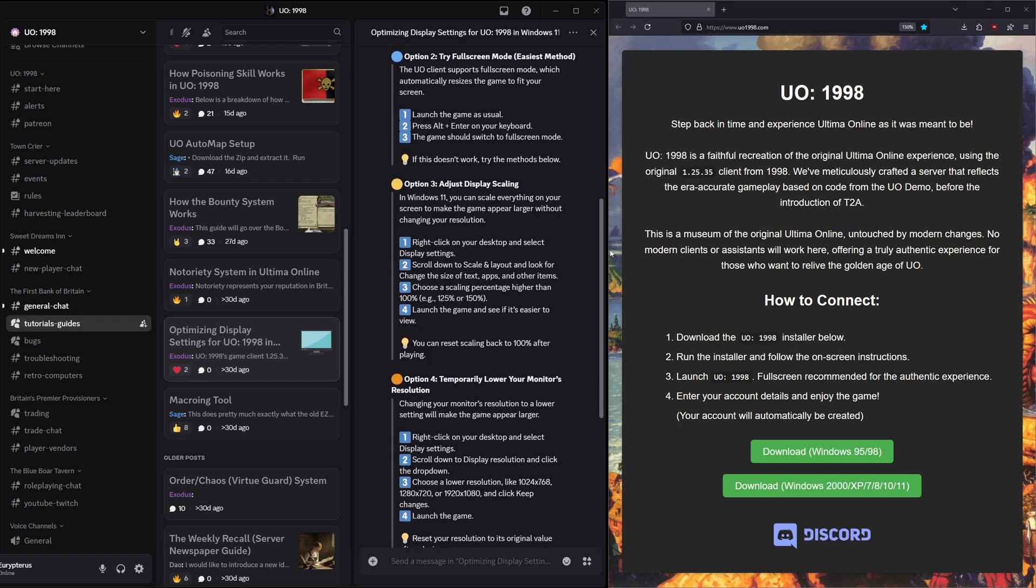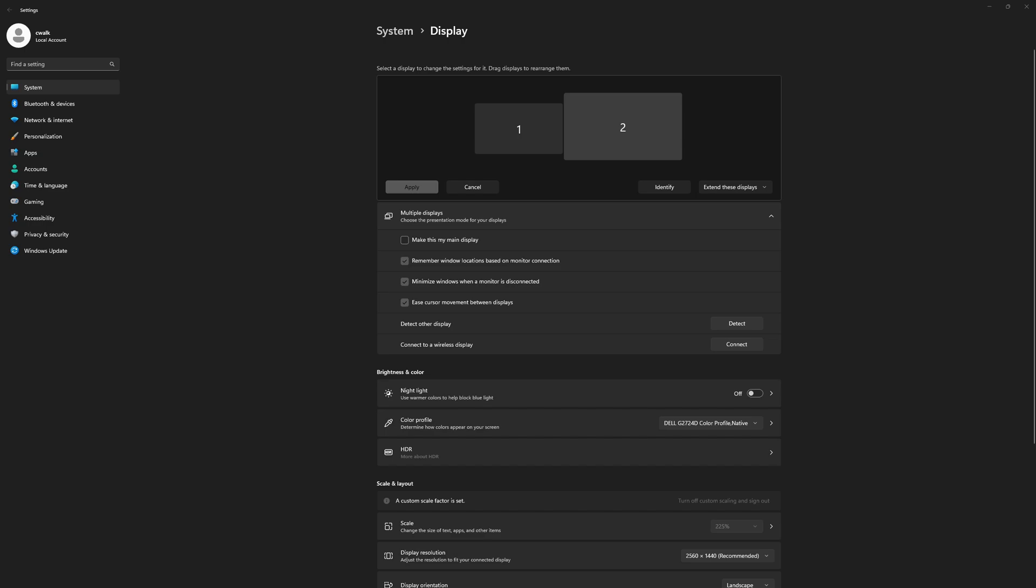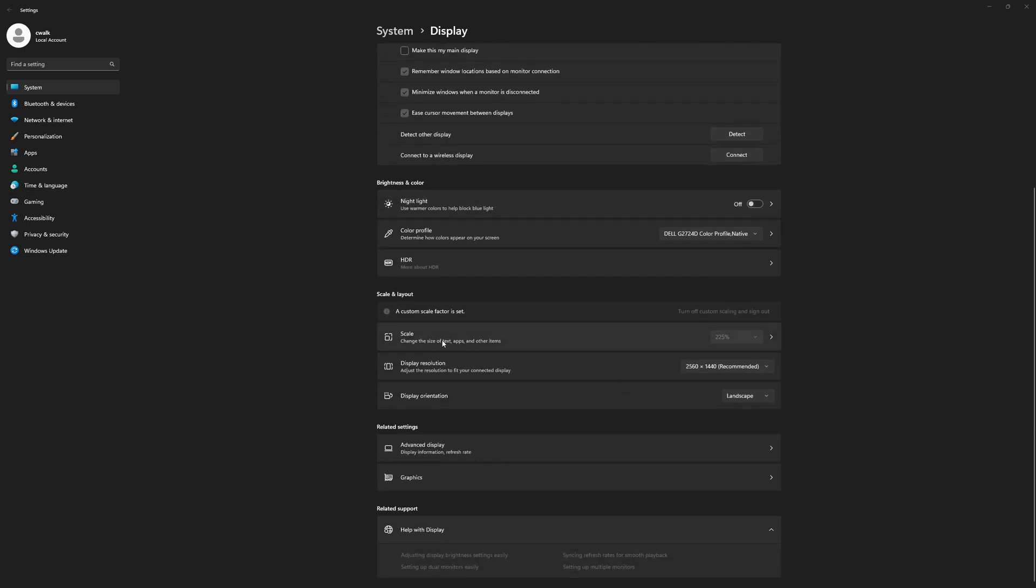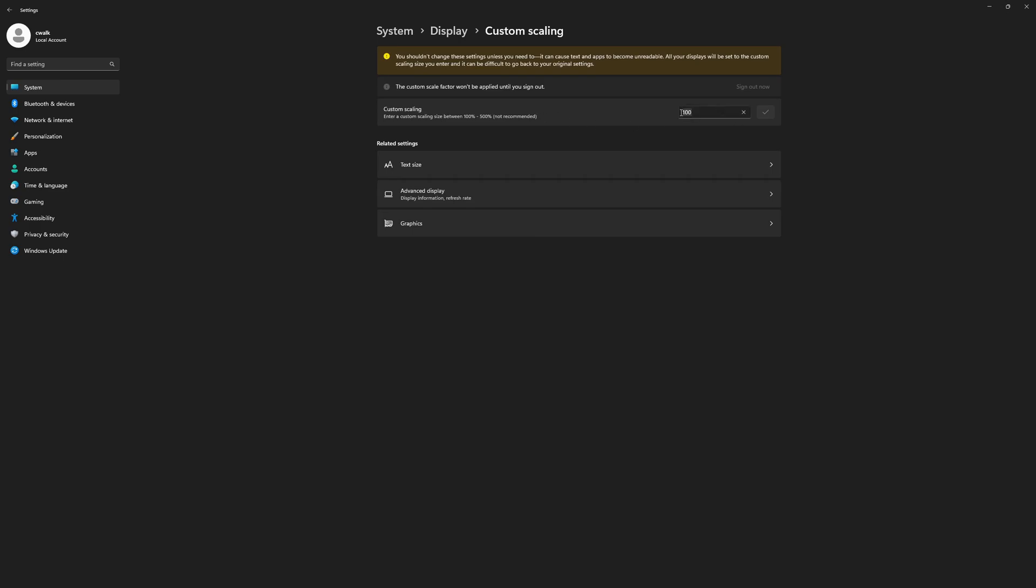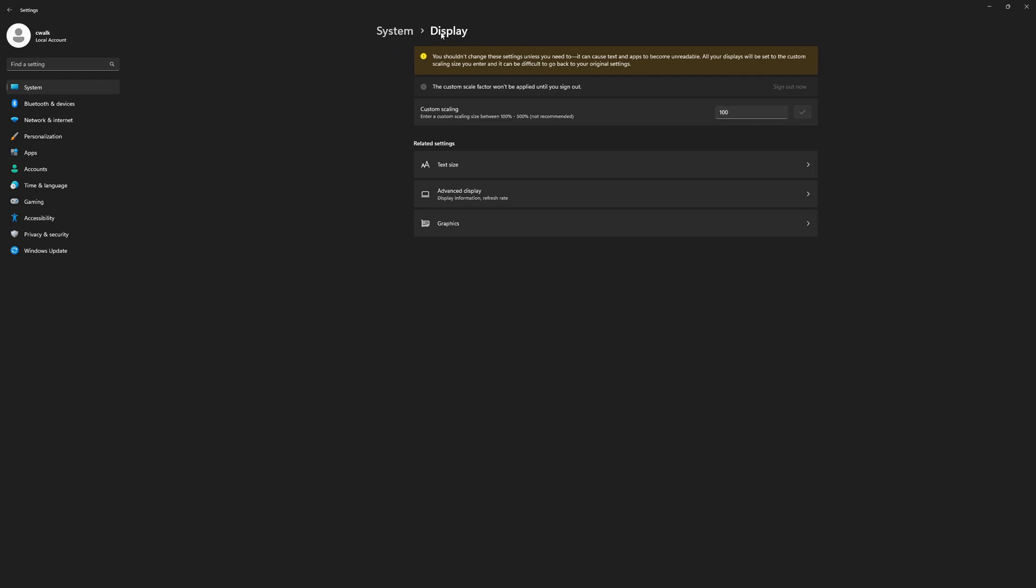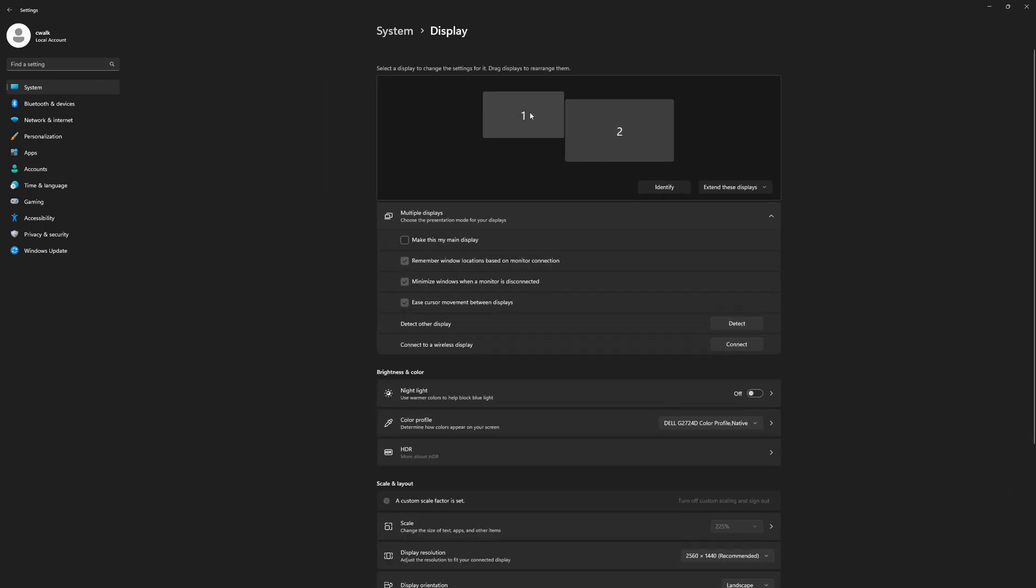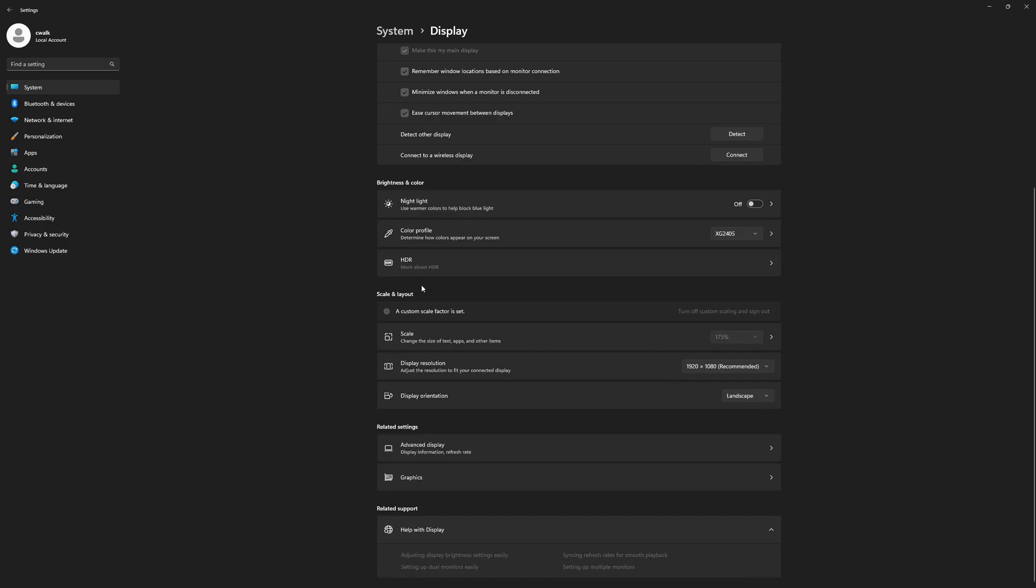Option number three is to adjust your display scaling. In Windows display settings here you can hit the scale and you can type numbers in here to scale it up. This works as well, you do have to log out and log back in for it to work so I'm not going to demonstrate it here. I've heard that there might be a little bit of input lag that applies with this. I haven't tried it myself so I don't know. Another downside to this method is that it's going to scale your whole desktop and not just the game, so everything is going to get scaled up.